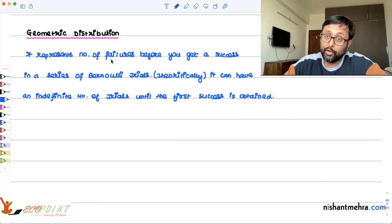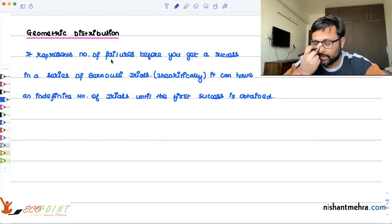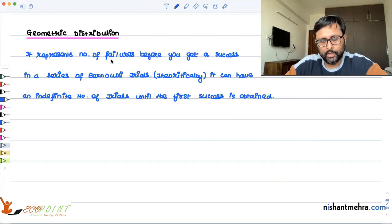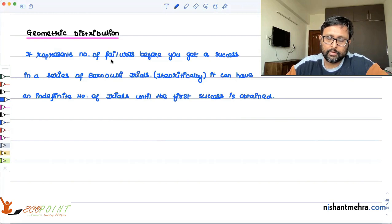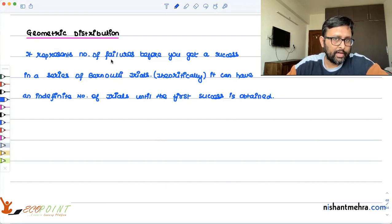So the number of failures before you get the first success in a series of Bernoulli trials. You can have a success or a failure, and theoretically speaking, you can have an indefinite number of trials.